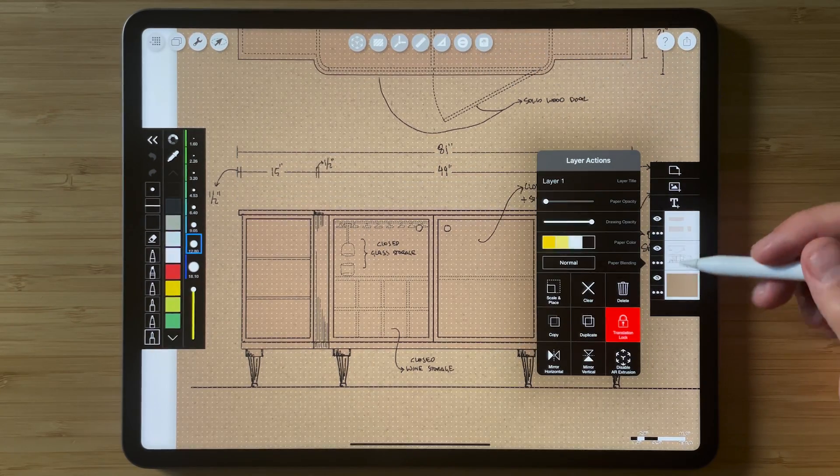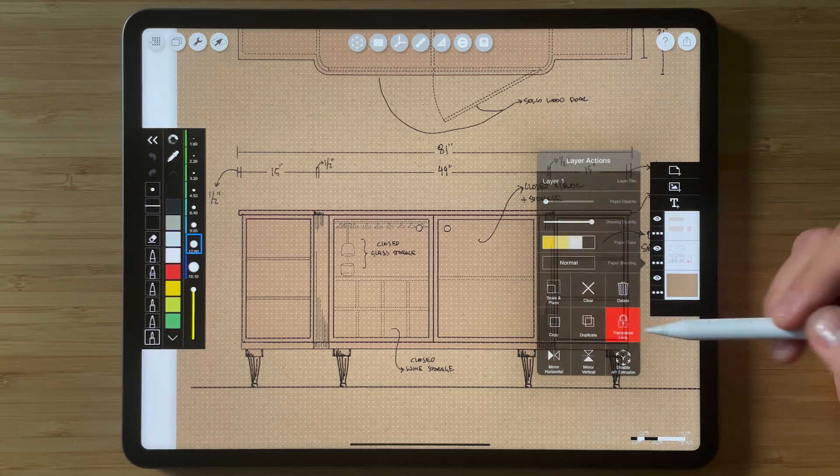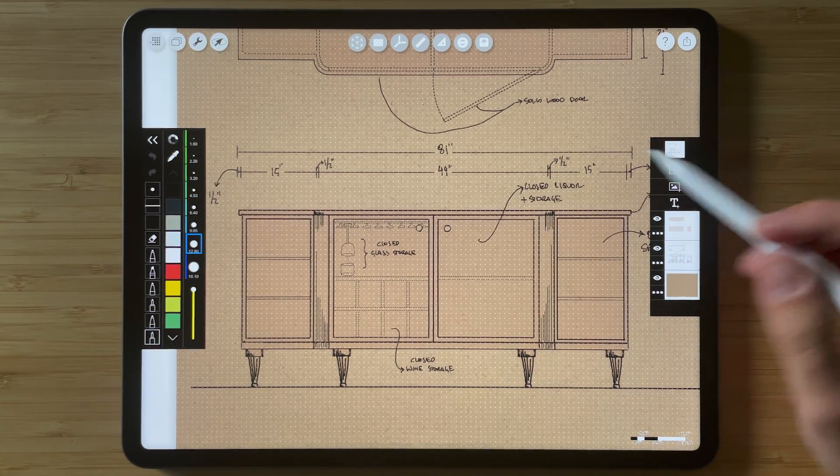And what I'm going to do again, layer actions, tap copy, layer appears over here.